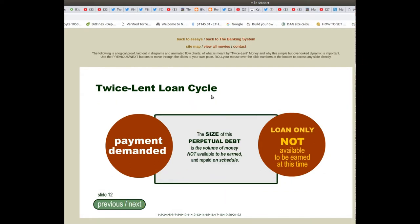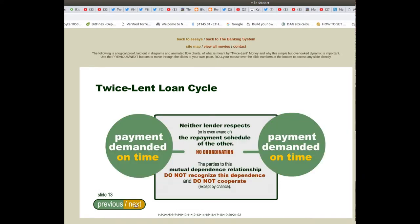Slide 12, Twice Lent Loan Cycle: the size of this perpetual debt is the volume of money not available to be earned and repaid on schedule. Slide 13: payment is demanded on time, but neither lender respects or is even aware of the repayment schedule of the other. There is no coordination. The parties to this mutual dependence relationship do not recognise this dependence and do not cooperate except by chance.